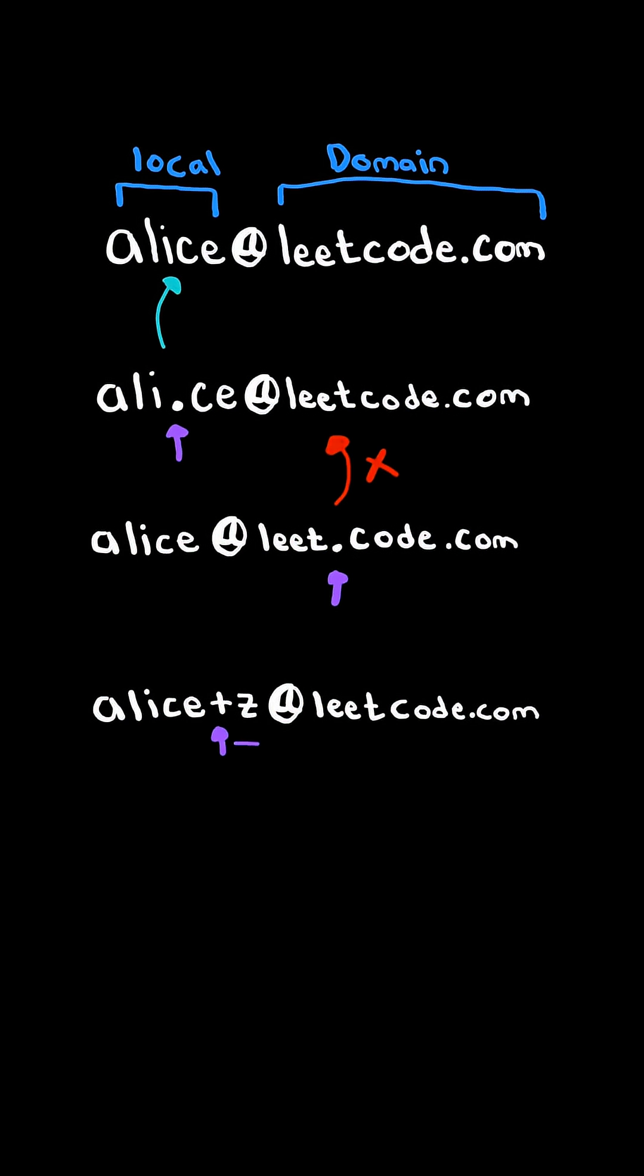So once more, any mail sent to this email address will be sent to the same email address above. And once more, this only applies to the local name. If the domain name has a plus, then this is a completely different email address.